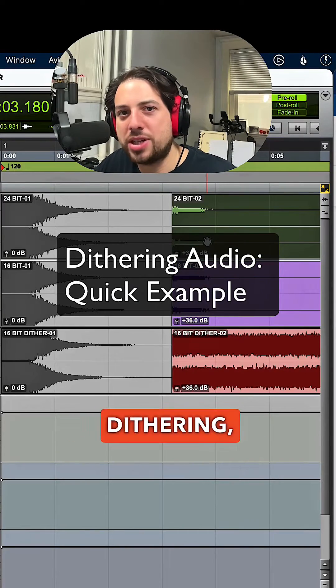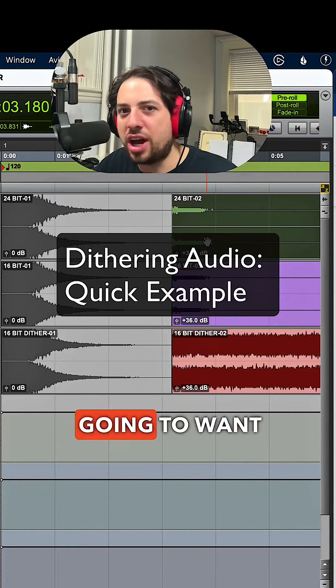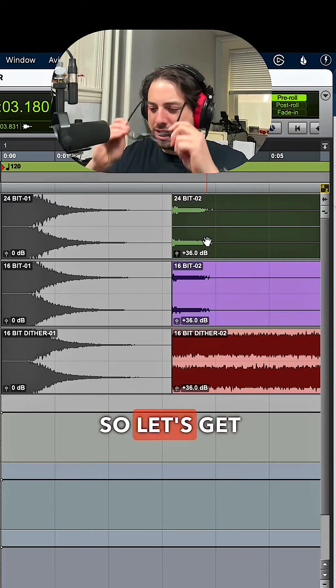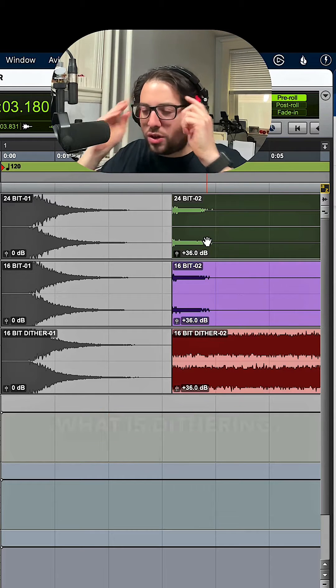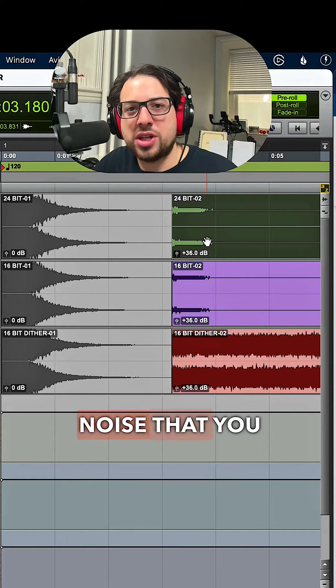Let's talk super quick about dithering. I actually have audio examples, so you're not going to want to miss this. Stick around. Alright, so let's get into it. What is dithering? It's a low level noise that you